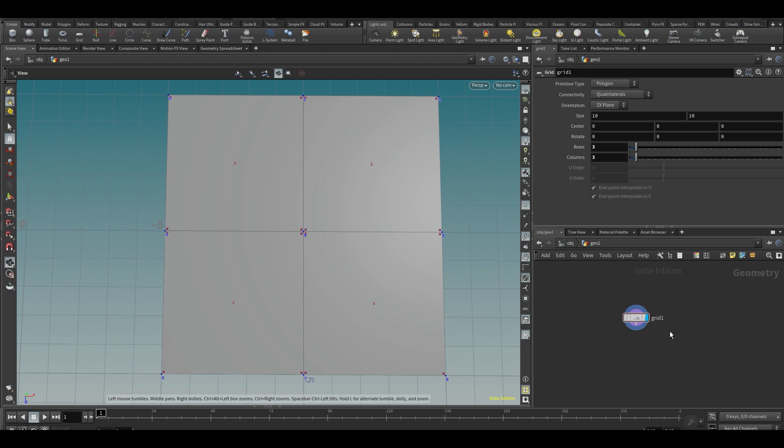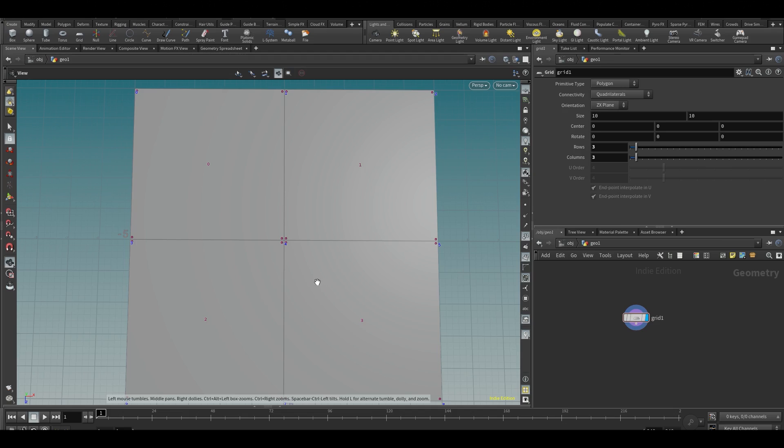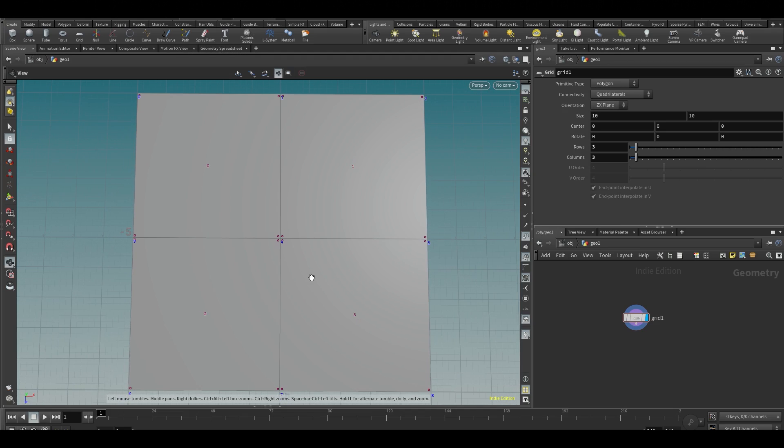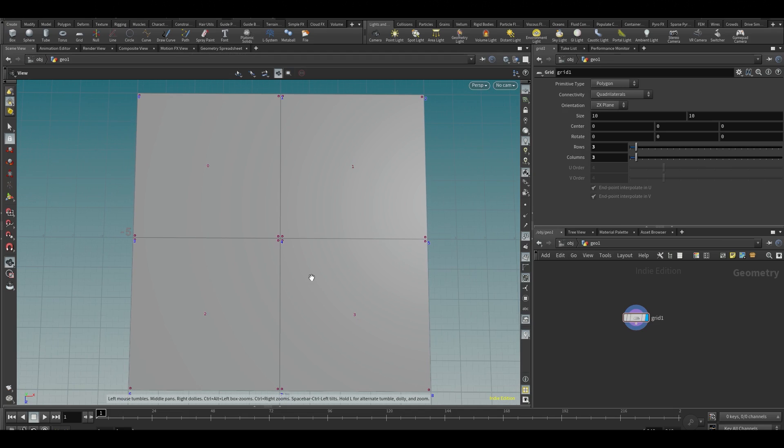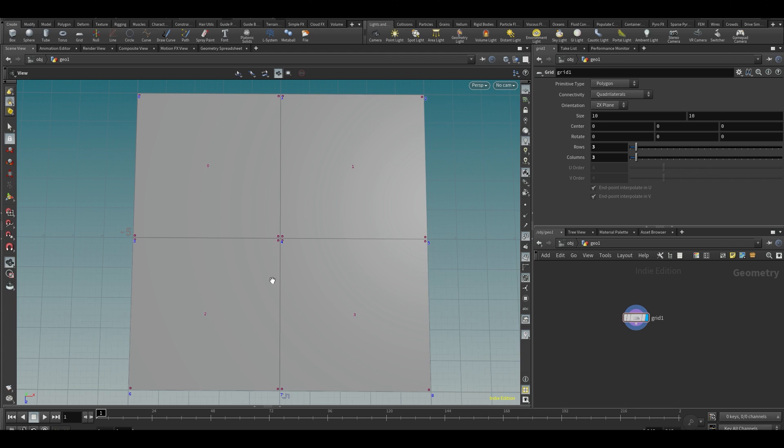Basically, a 3D object will be just points in space connected by polylines, and then in the middle you'll have a polygon, a primitive. In Houdini, each of these components are different data types. Let's say we have these points, and each point will have a coordinate in 3D space.